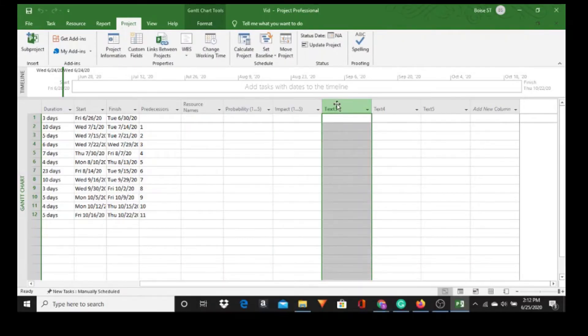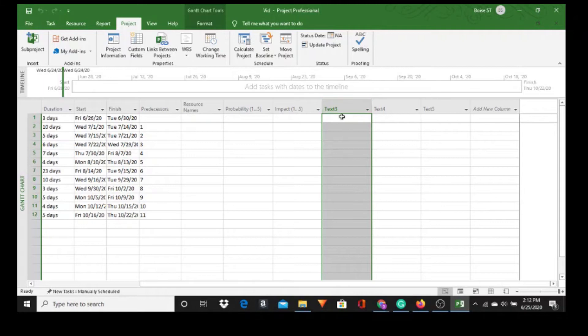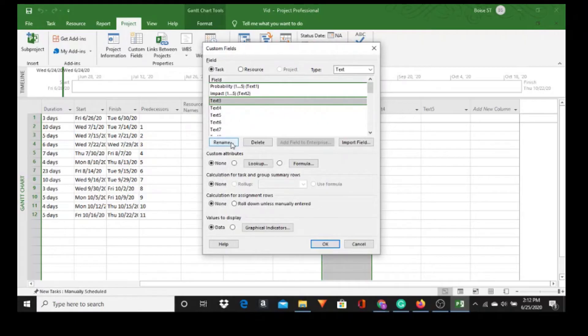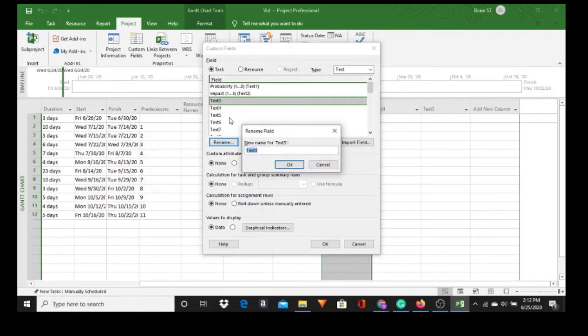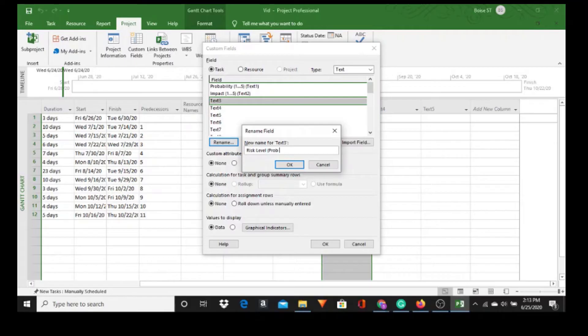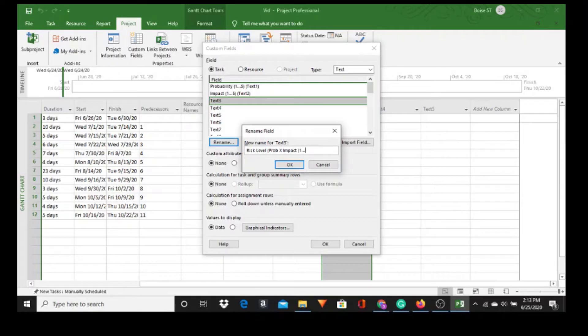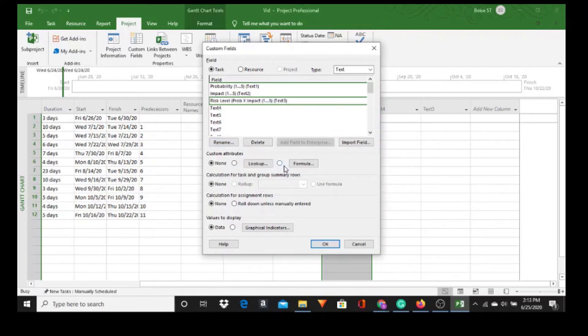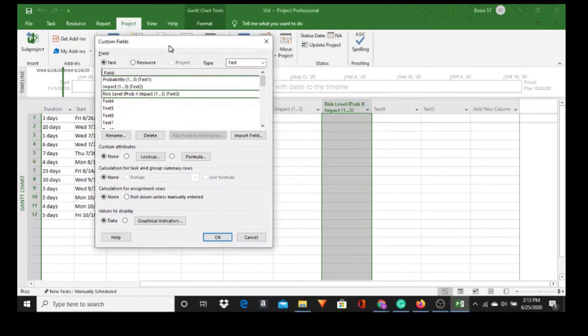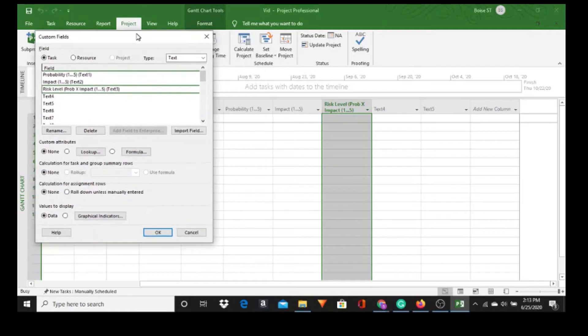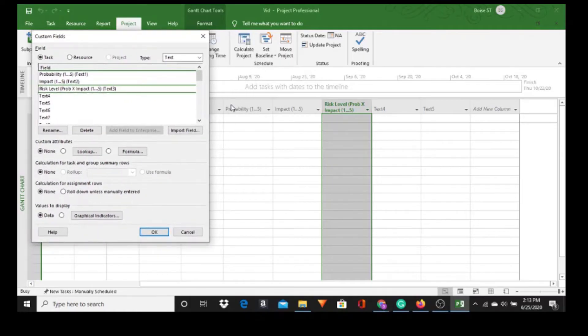Now Text 3, we're going to multiply Probability, whatever's in Probability, times whatever is in Impact. We're going to get the results here. To do that, we go to Custom Fields. I'm going to rename and call this Risk Level open parentheses Probability times Impact. But I want to put a formula in there because I want to multiply Probability times Impact. So let's put a formula in there.